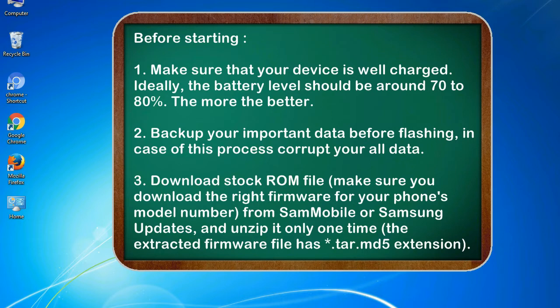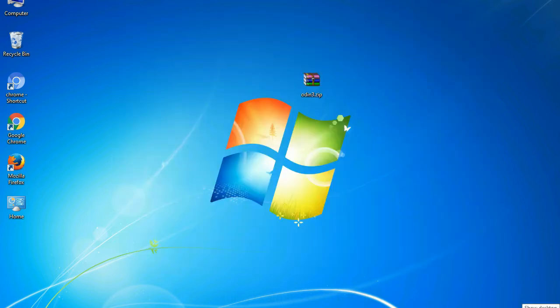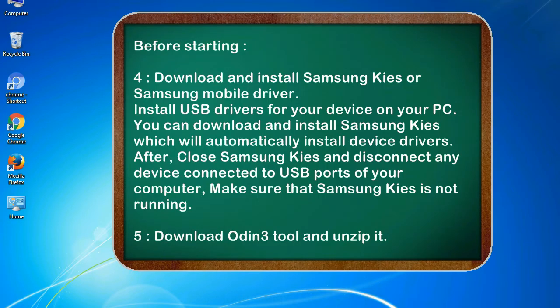3. Download stock ROM file. Make sure you download the right firmware for your phone's model number from SamMobile or Samsung Updates, and unzip it only one time. The extracted firmware file has asterisk.tar.md5 extension.